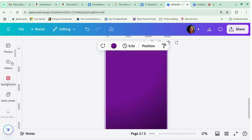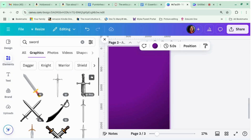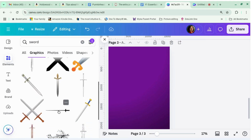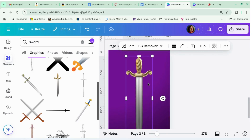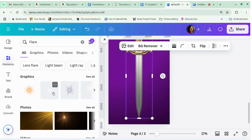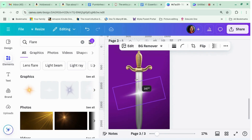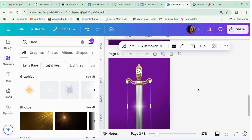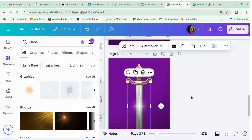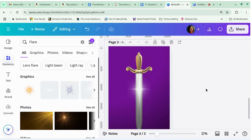Little random bonus since you stayed till the end — I'm going to show you one of my favourite things: swords. Because who doesn't like a sword, right? This is the one I normally use. So you've got your sword, and then you look for 'gleam' or 'flare' and you get this element. Rotate it so it fits along the length of your sword — about 90 degrees. It just makes the sword look so much more sword-like. Anyway, that's just a random tip — I'll see you in the next video.